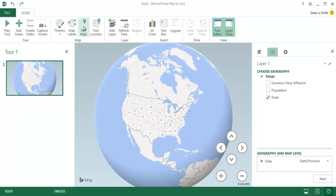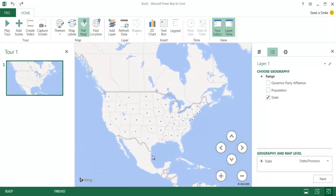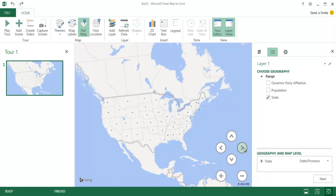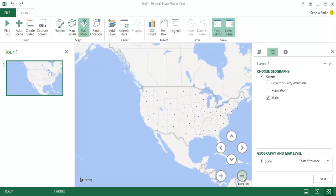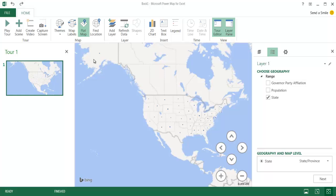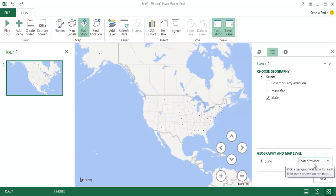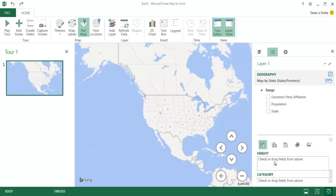Once that's done, Power Map will show the data, starting with a globe. I'm going to replicate what I showed first. Instead of the globe I'm going to use a flat map, so under the Map group I'll click on Flat Map. I'll move it and resize it so I can see Hawaii and Alaska. I want to choose the geography, and by default it has already picked up the states. I want the geography map level at the state level — Excel was smart enough to figure out where it would map to. I'll click Next.